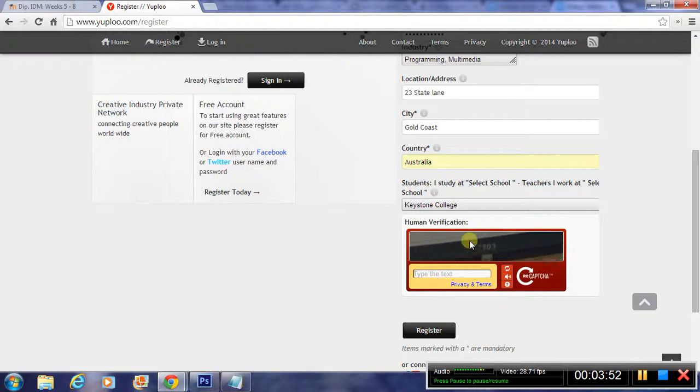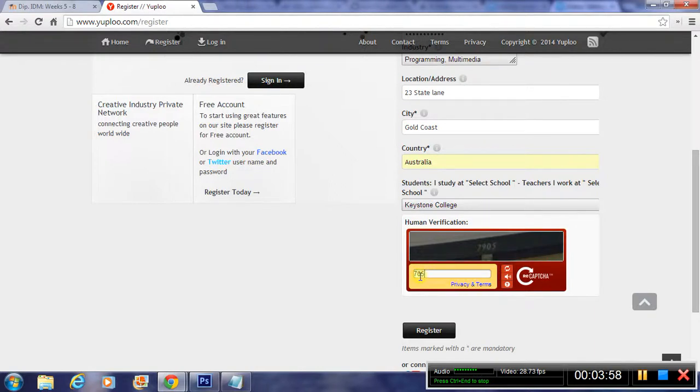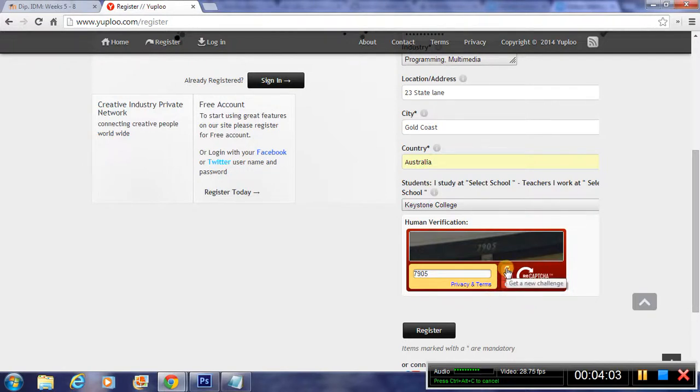You just need to click on here and type in the number you see in the visual above. In this case it's 7905. If it's too hard to read, you can hit the reset button.